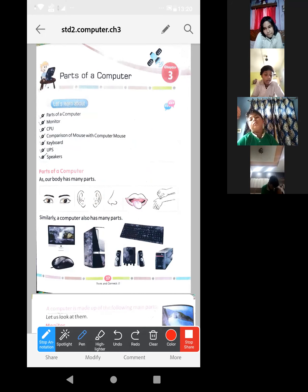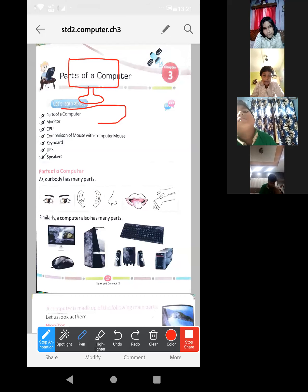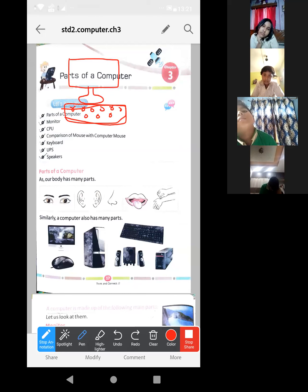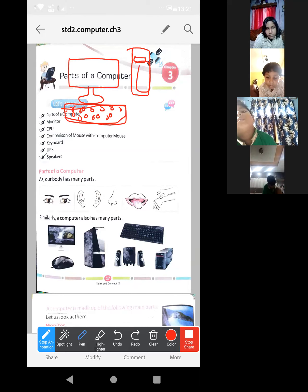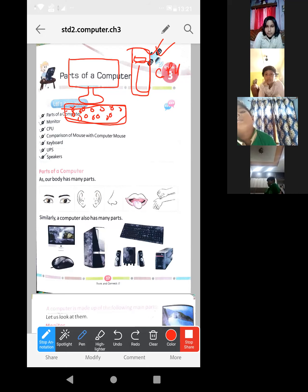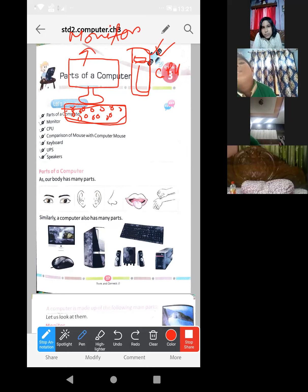Parts of a body means our hand, our leg — the same thing for a computer also. Parts of a computer: first and second chapter I explained. If this one is a computer, then this is called monitor, this is keyboard, and in keyboard there are so many keys. This one is CPU — you know about CPU already. CPU is called central processing unit. Don't worry, I will explain just now. Remember: CPU, and this one is called monitor, this one is called keyboard.